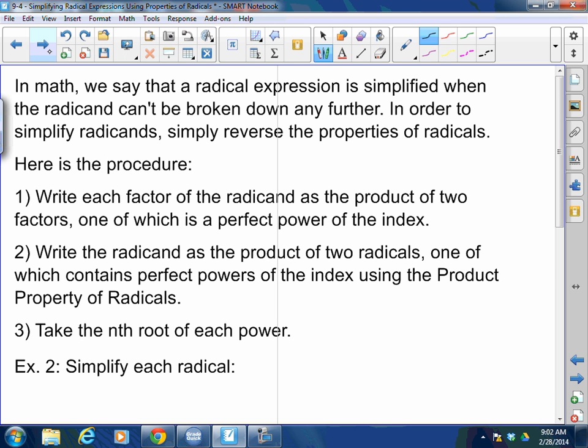In math, a radical expression is simplified when the radicand cannot be broken down any further — just like simplifying a fraction where there are no more GCFs between the numerator and denominator. The procedure: write each factor of the radicand as a product of two factors, one of which is a perfect power of the index; write the radicand as the product of two radicals using the product property; then take the nth root of each perfect power.